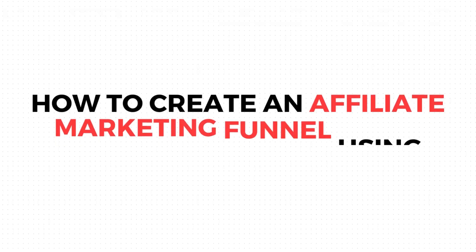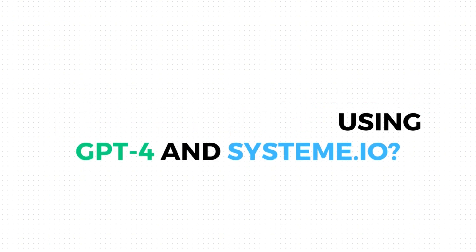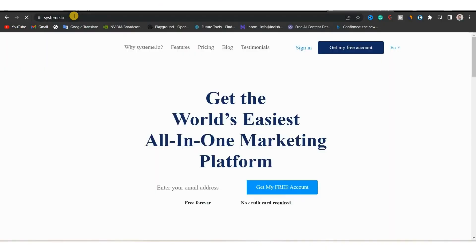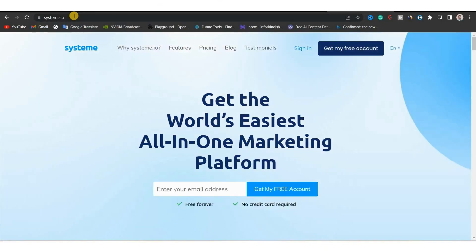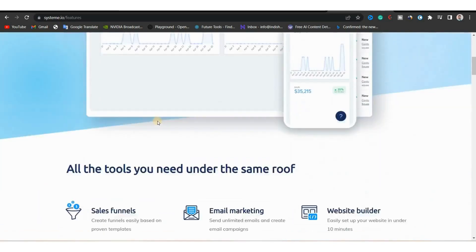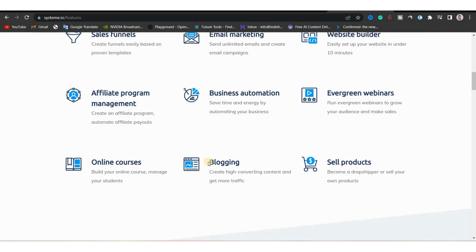Now let us see how we can create an affiliate marketing funnel using GPT-4 and a free funnel builder — that is System.io. Open your browser and go to System.io. This tool will help us build a funnel completely for free and is a great alternative to ClickFunnels. With this tool you can build funnels, do email marketing, build a website, host online courses, blogging, and much more.